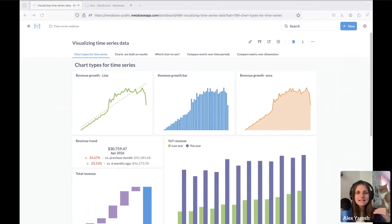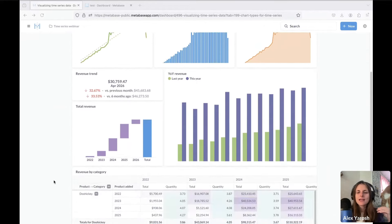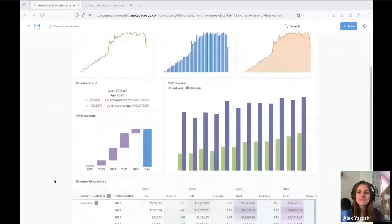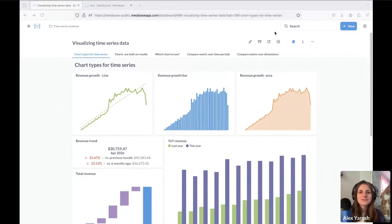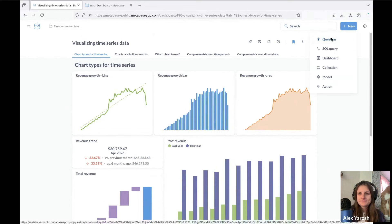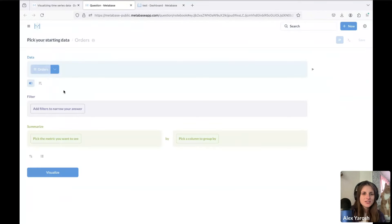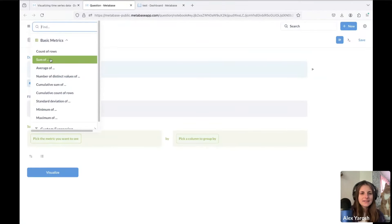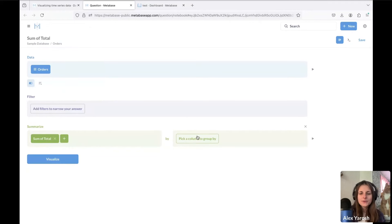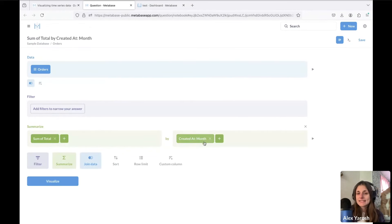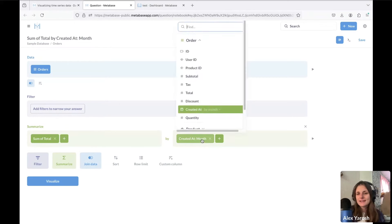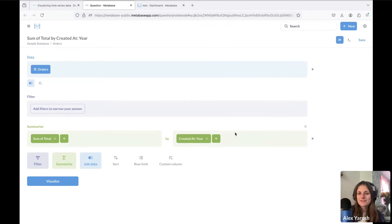Here on this little dashboard I have a bunch of ways to represent time series data. What is time series data? By time series data I mean — let me just create a question, a summary — for example, sum of total grouped by date. In Metabase it's super convenient to change the granularity of date; I absolutely love that I can just click on this button.